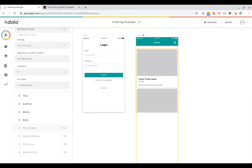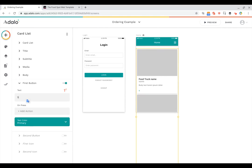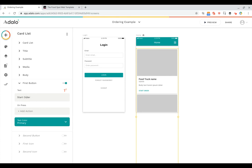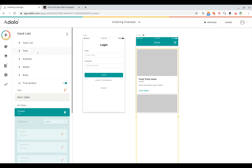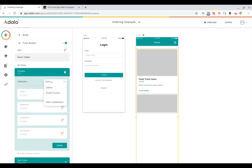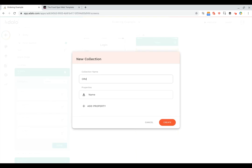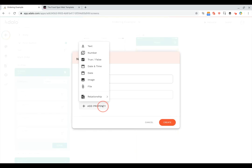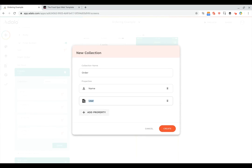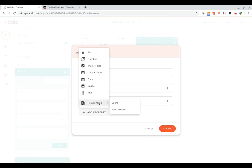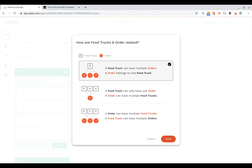And then I'm going to turn on the first button and we'll have this be 'Start Order'. Now I'm going to add an action to that button. So first we're going to have this create a new order. In order to do that, we need to add a new collection to our database for orders. The order can have a name, and we're going to give it a relationship to our users so we know which user the order belongs to. And then we're also going to give it a relationship to the food trucks so we know which food truck the order is for.